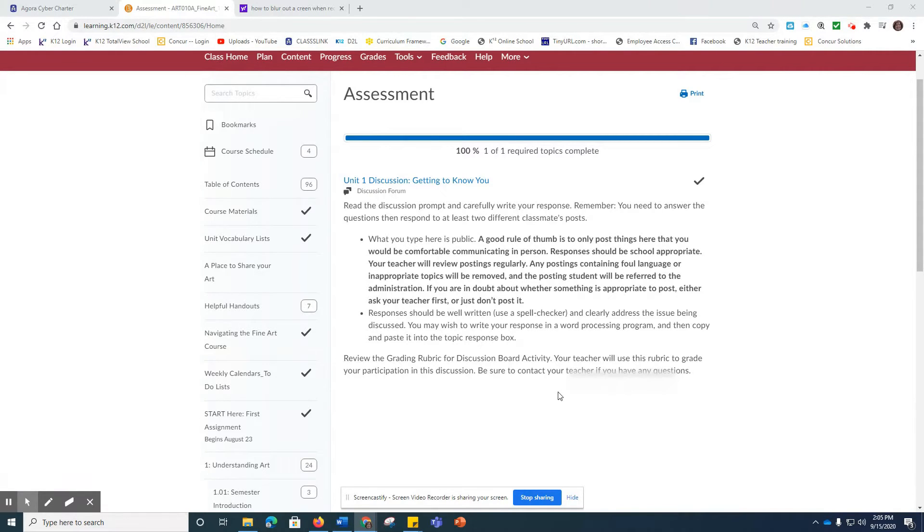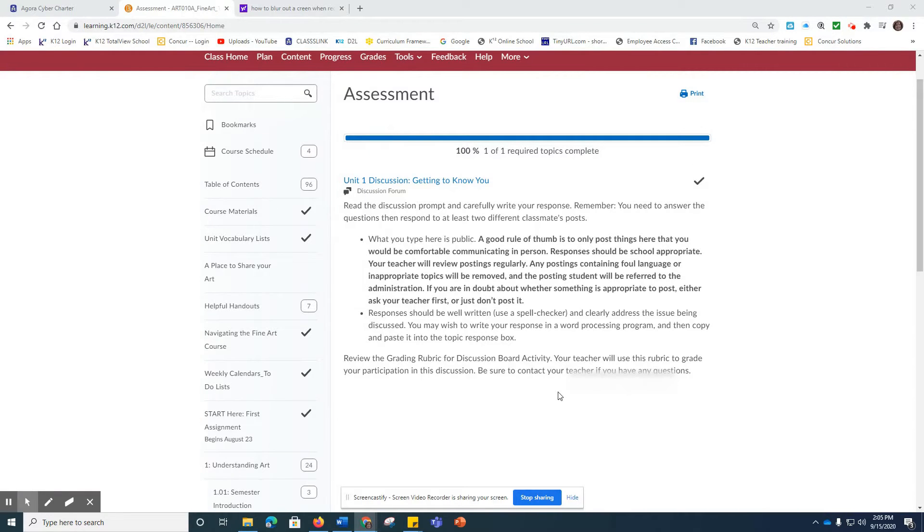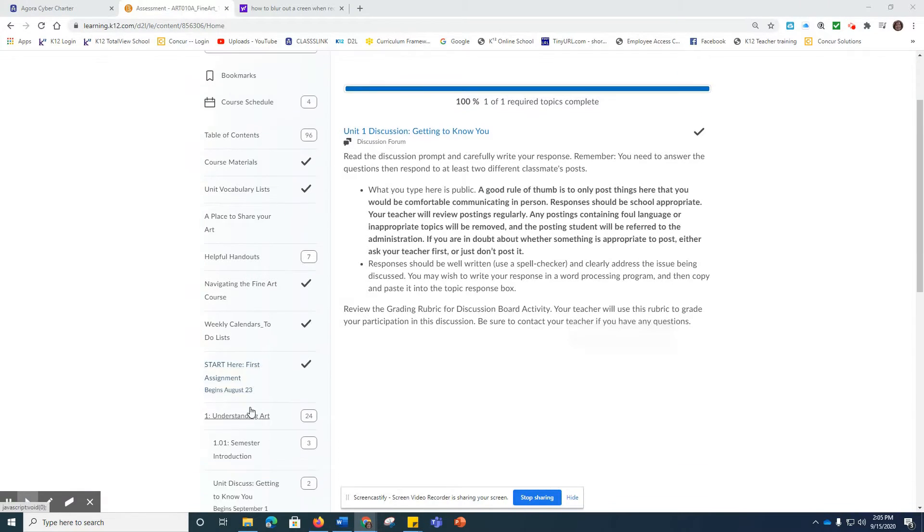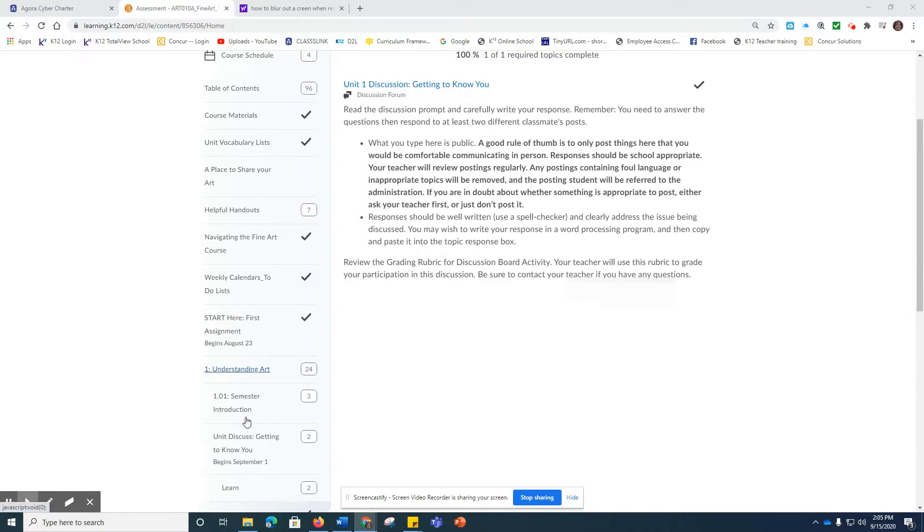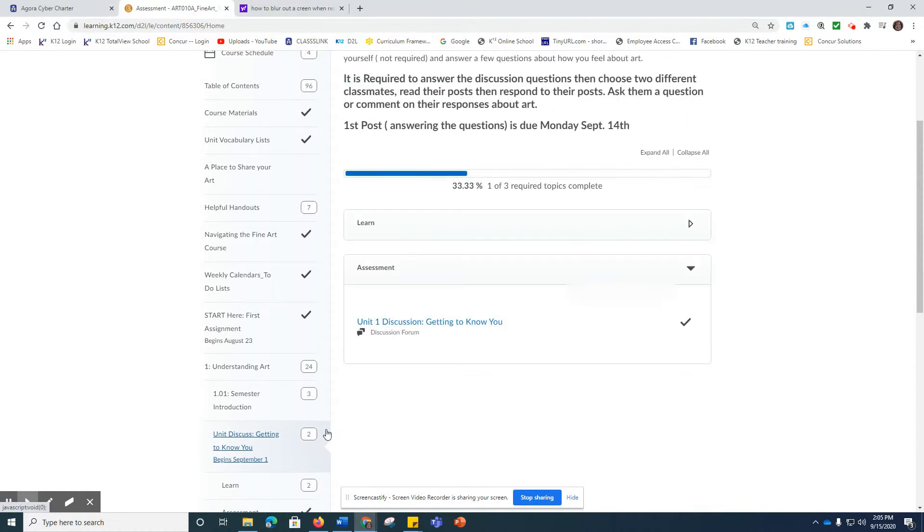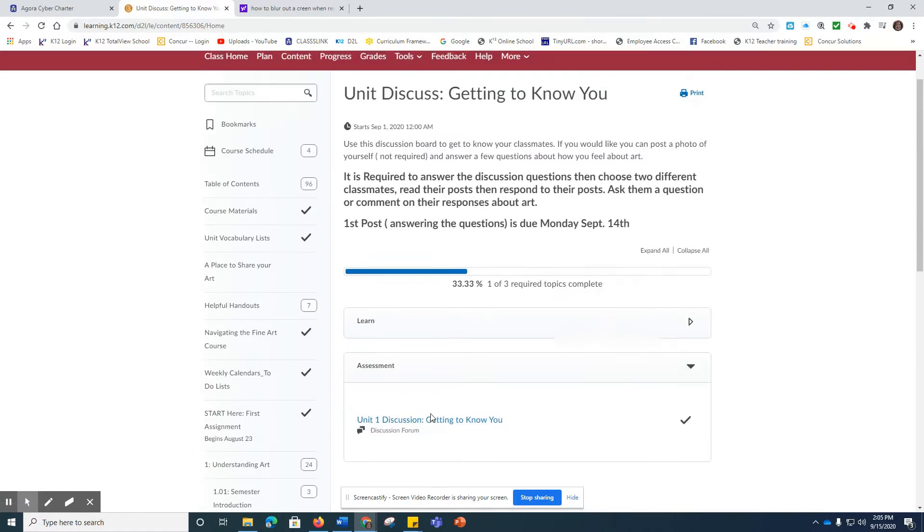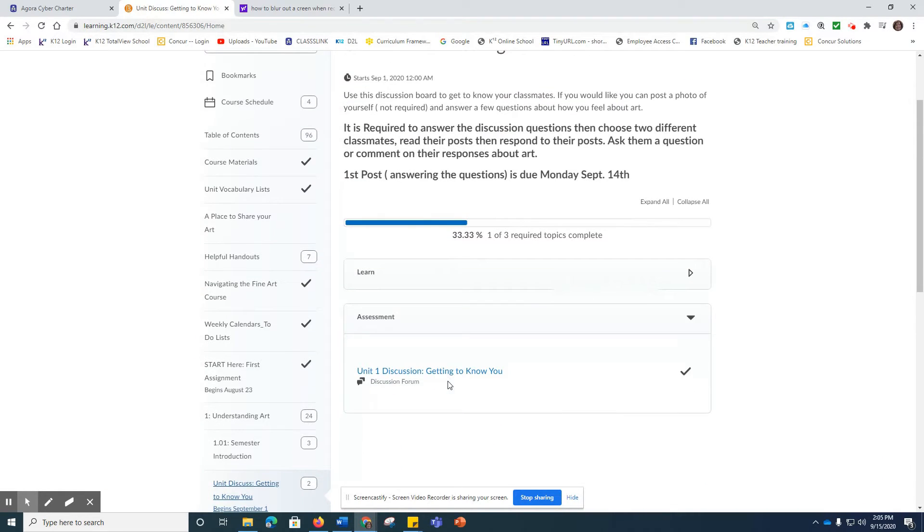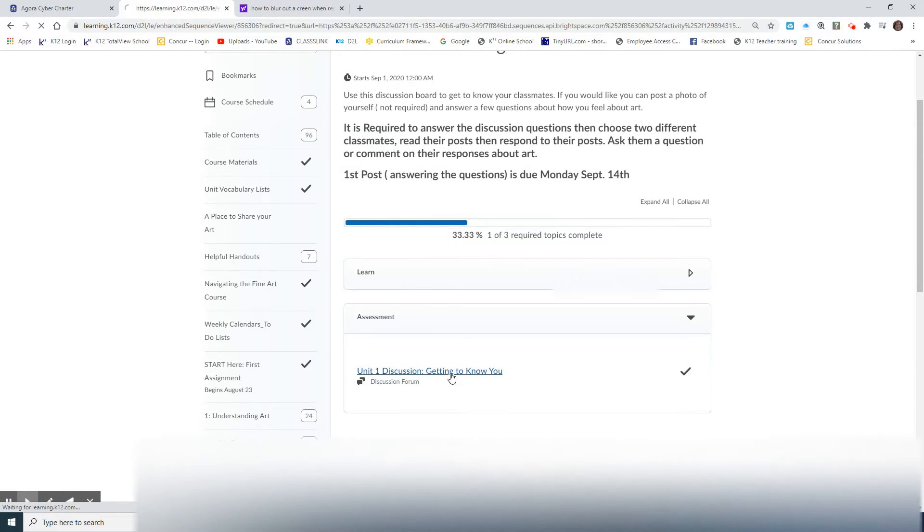I'm going to share the Unit 1 discussion and know that everything that applies with the Unit 1 discussion will apply to every discussion that you might be doing this year in Fine Art. For Unit 1, you want to go to Understanding Art and scroll down where it says Units Discuss Getting to Know You and scroll to the Assessment and click on that.